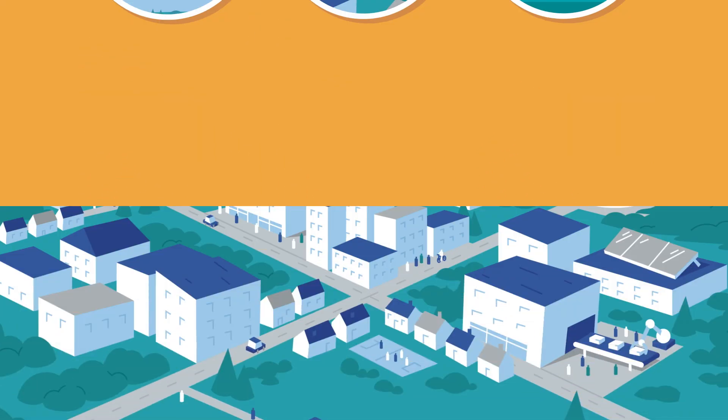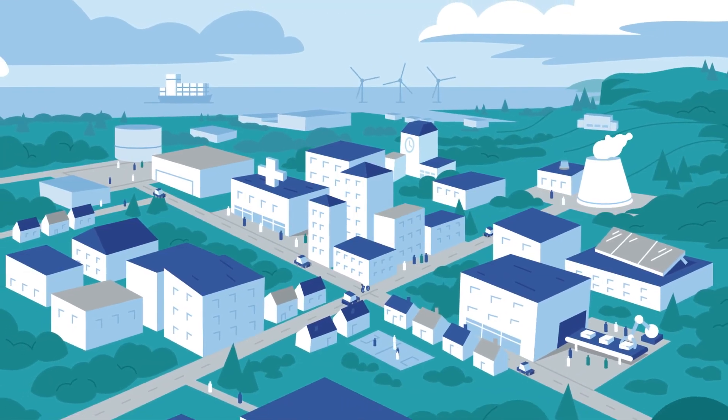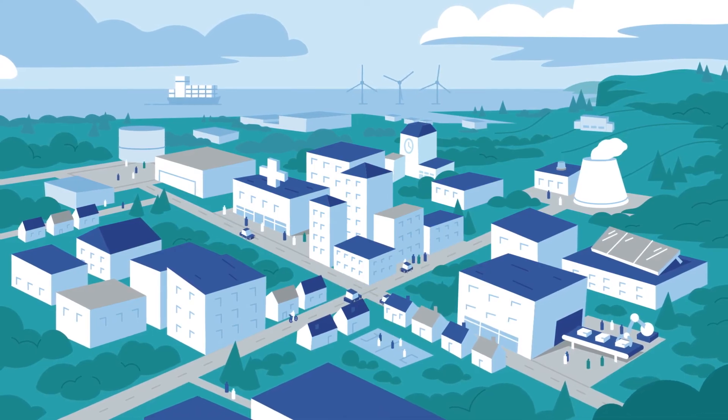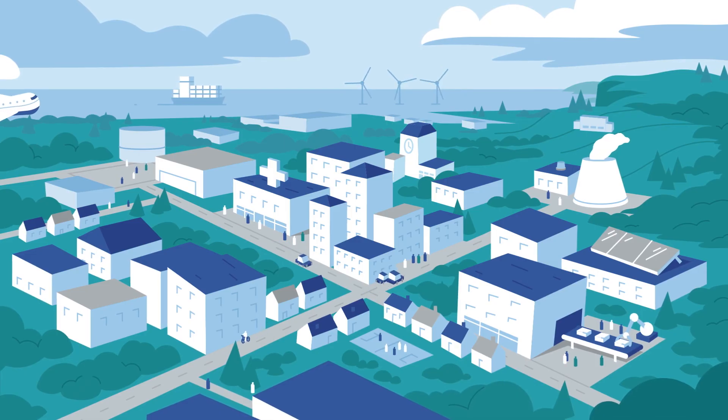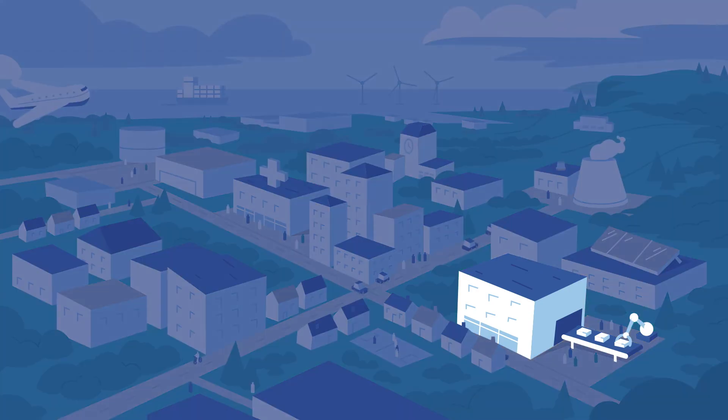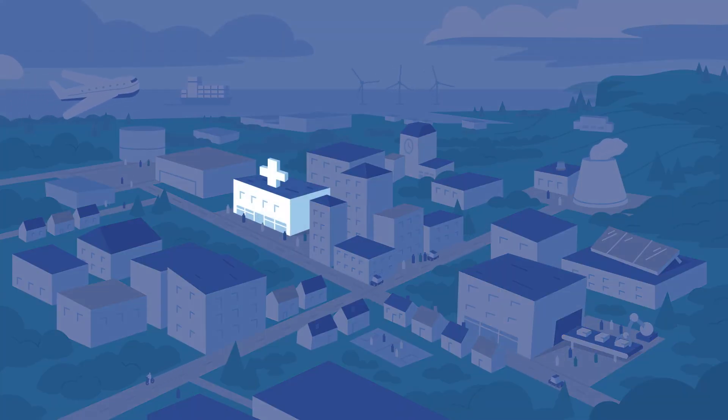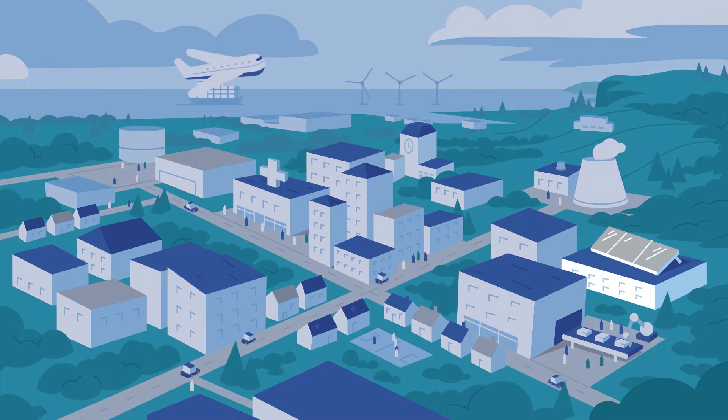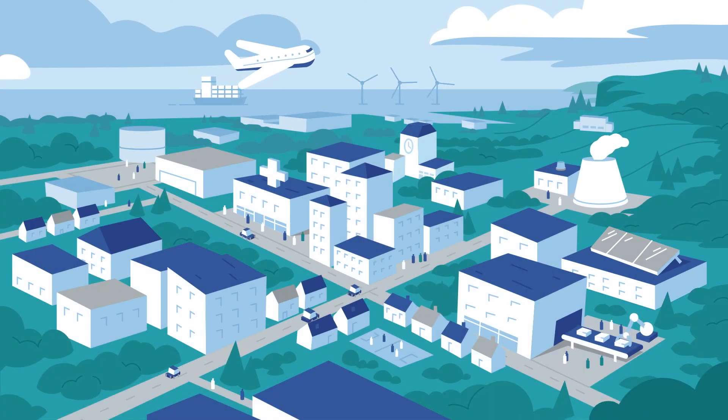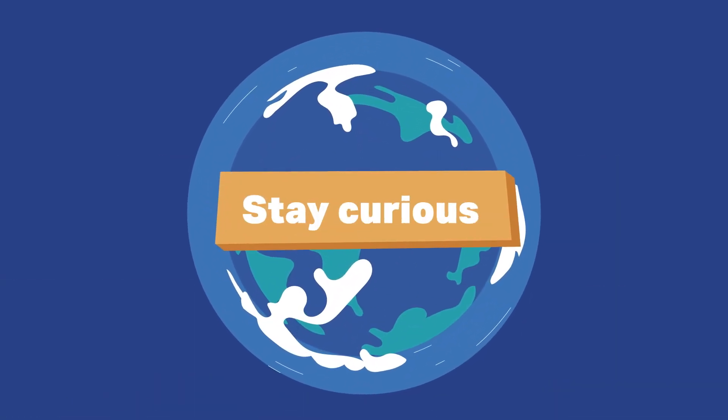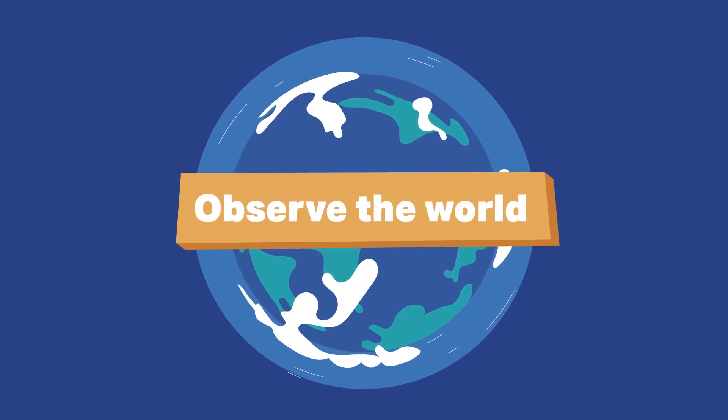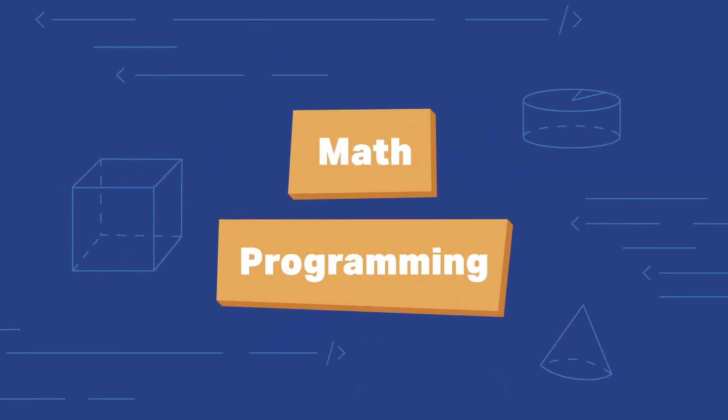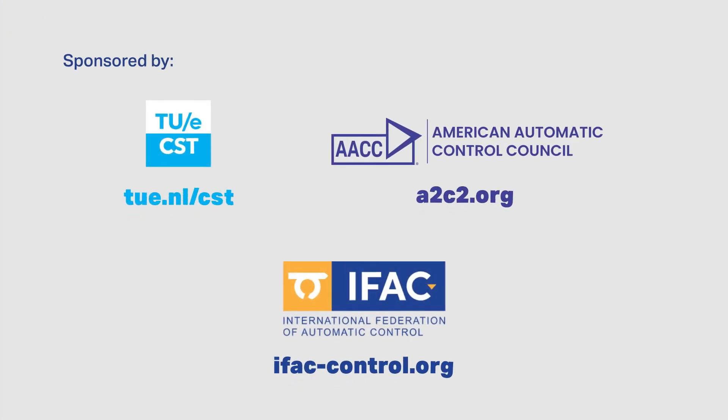Automatic control has always played an important role in our lives and will continue to do so in the future. Enhancing our lives and helping solve many challenges. Innovating technology. Revolutionizing medicine. Helping fight diseases. Protecting the environment. And much more. Want to learn more about automatic control? Stay curious. Observe the world. And it wouldn't hurt to learn some math and a bit of programming. For more information, visit our website.